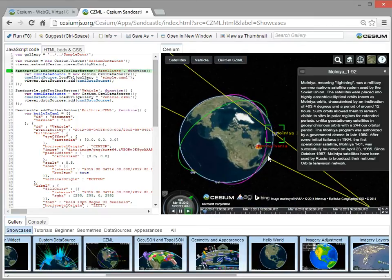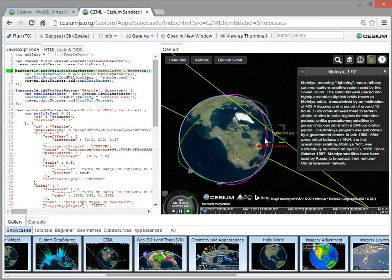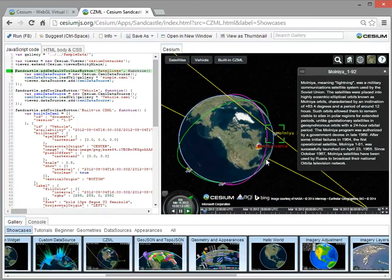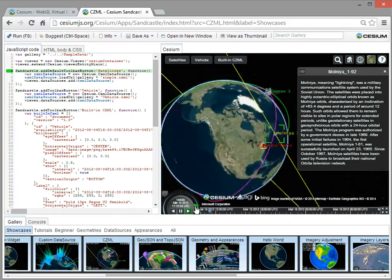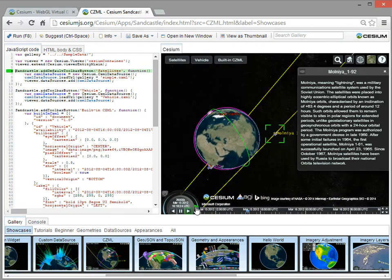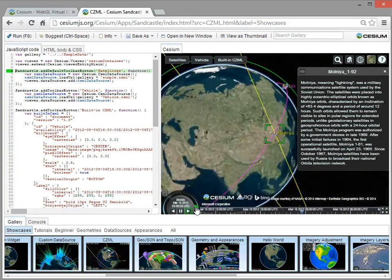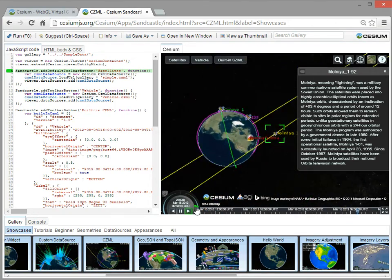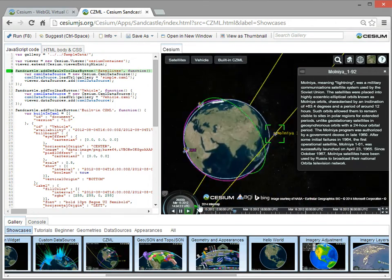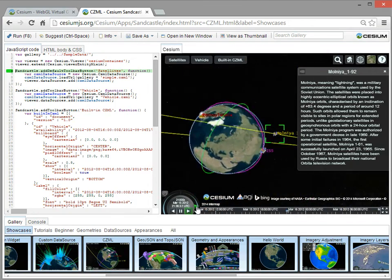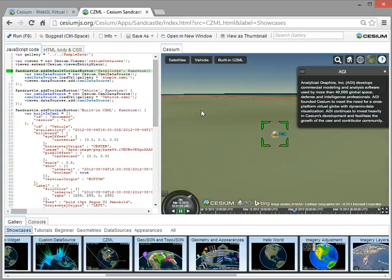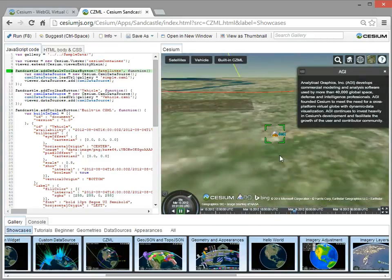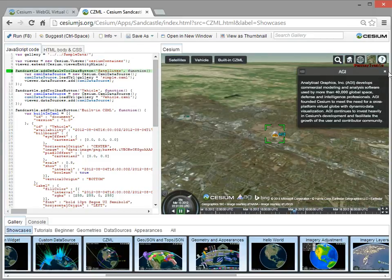Here, we just loaded a CZML file with a few satellites that we computed in our desktop application called STK. And now I can jump on, for example, this Molniya orbit, and I'll speed it up a little bit. And I can watch it animate. I can slow it down.